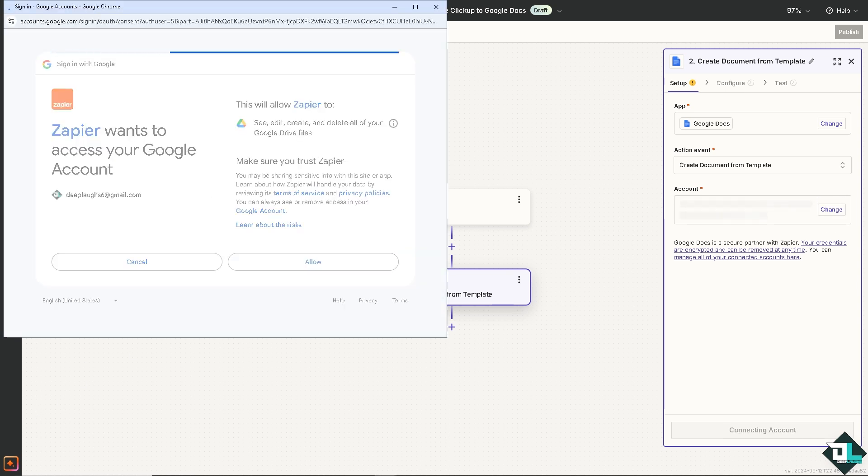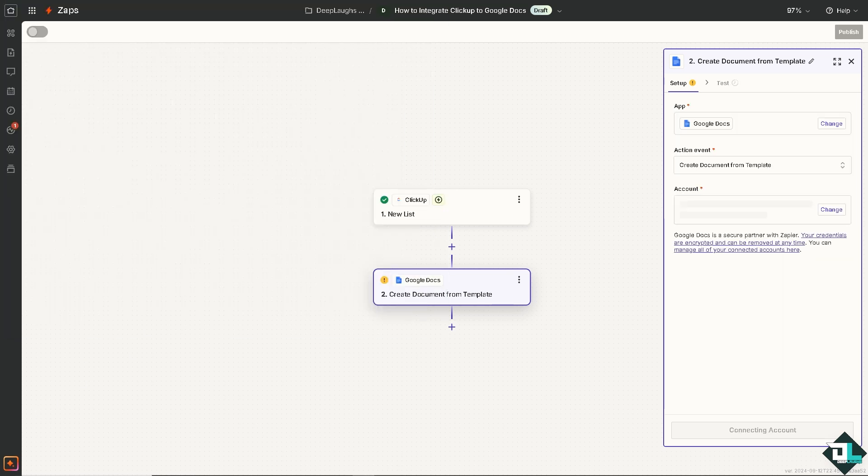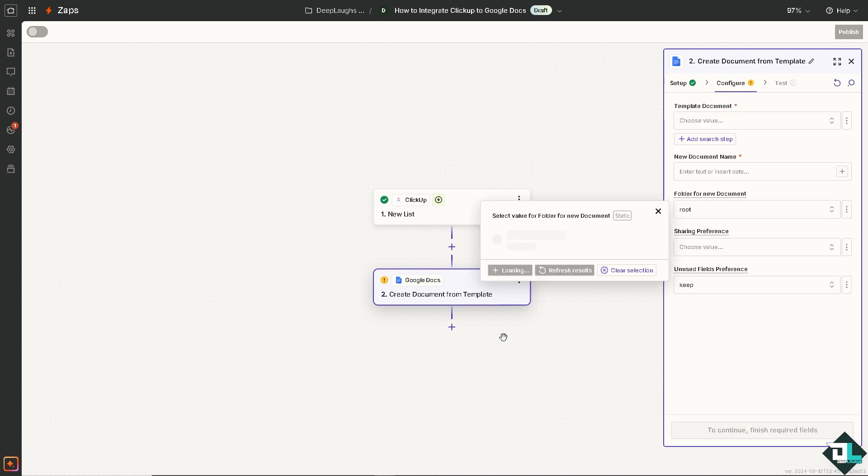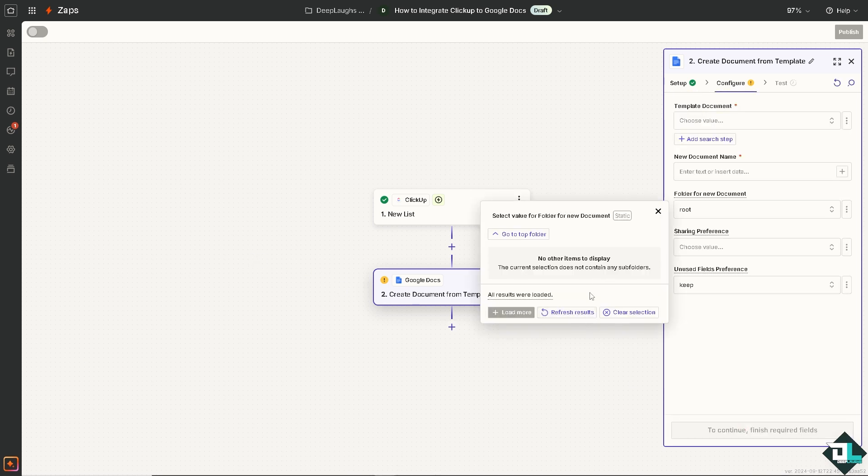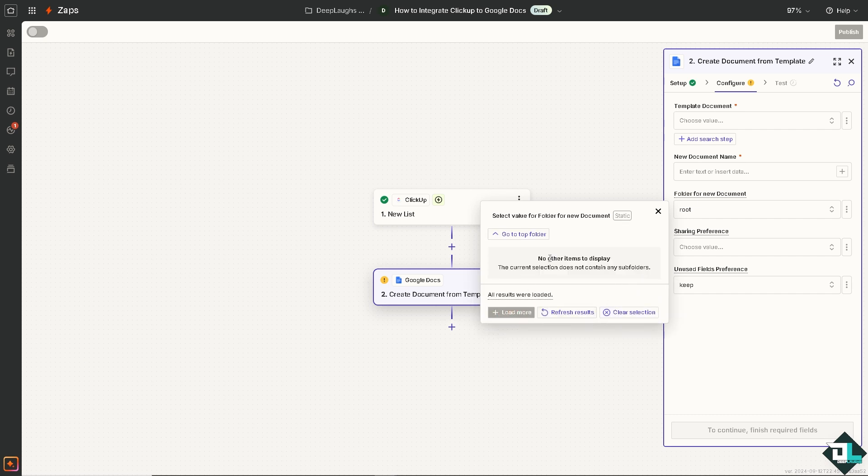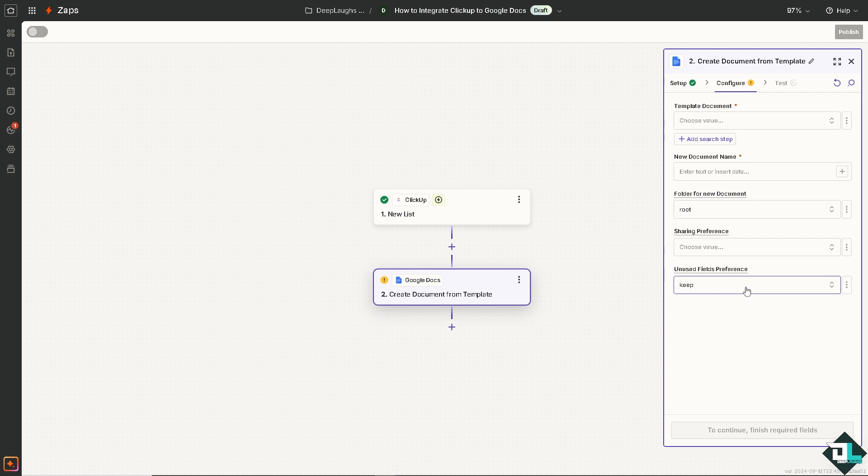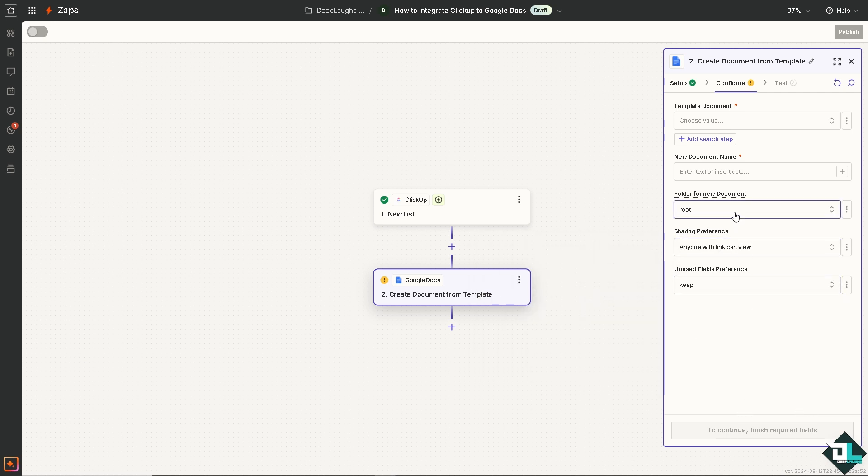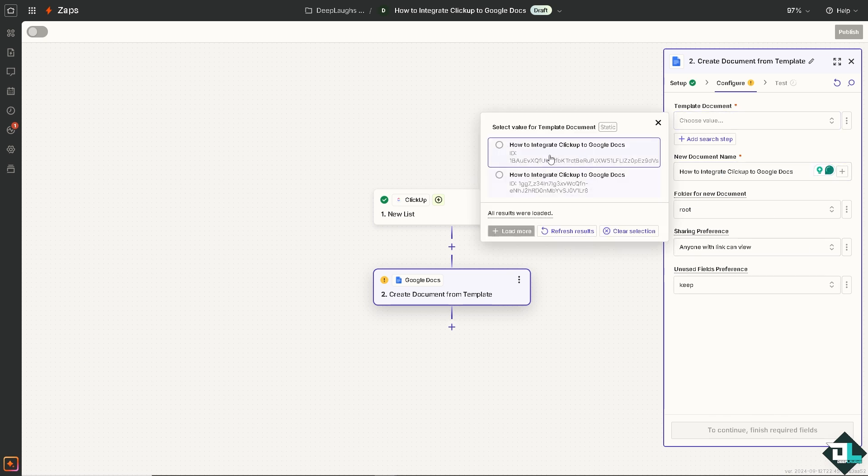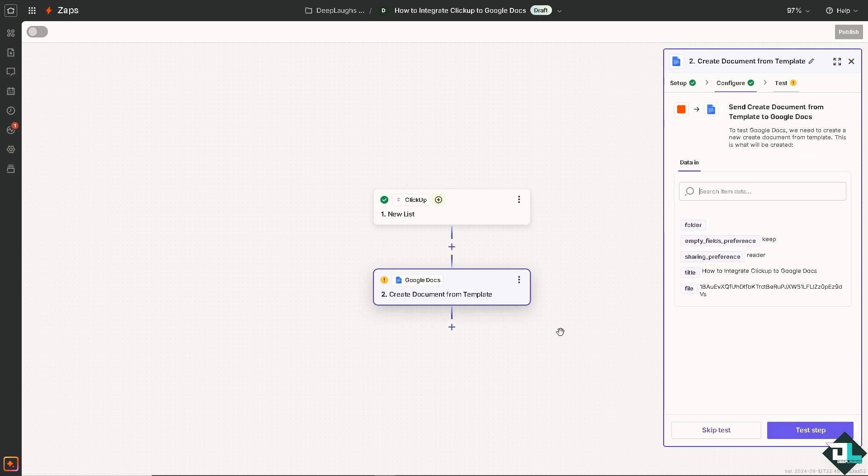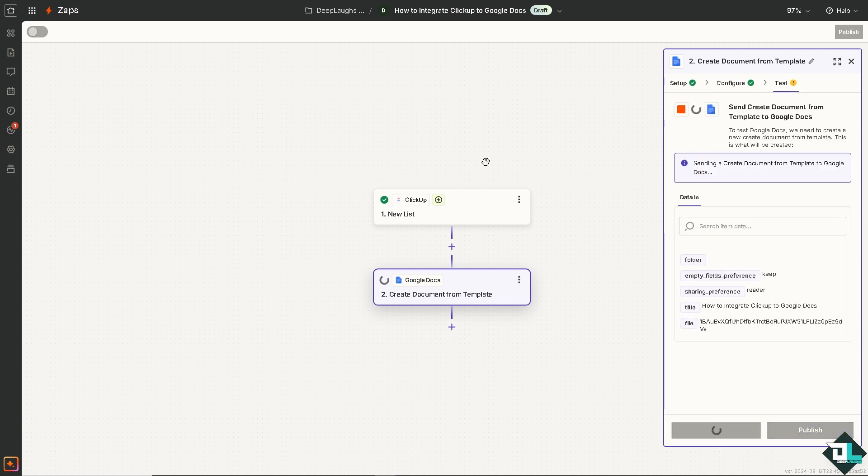Now click on allow, click on continue once you're satisfied with the automation. All I'm going to do is activate this Zap. Just wait for it. Click on continue, and that's that. Now you can sit back and relax because Zapier will do all the work for you.